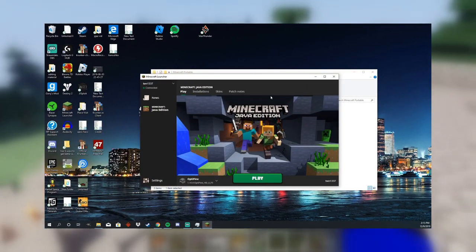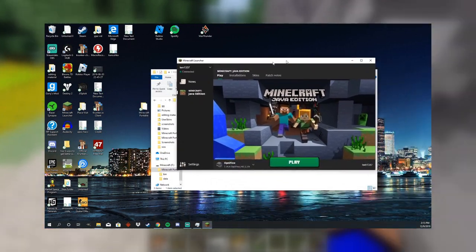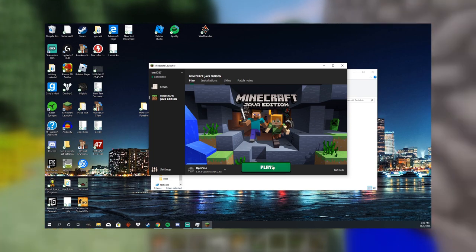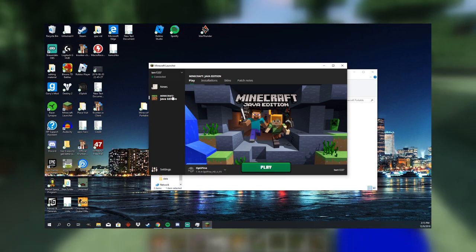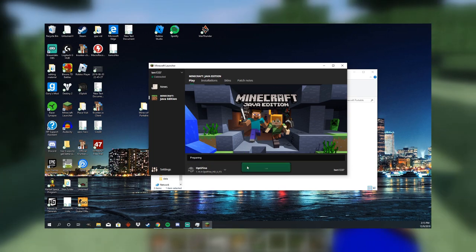And now you can see it loaded up the Minecraft launcher, so you just have to log in, and then you can play.